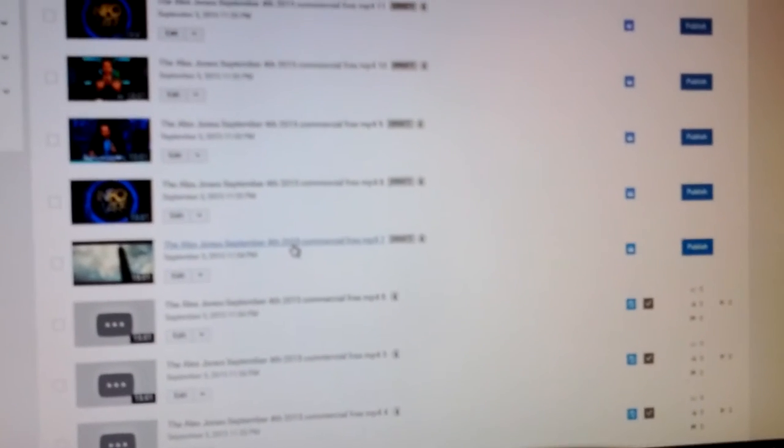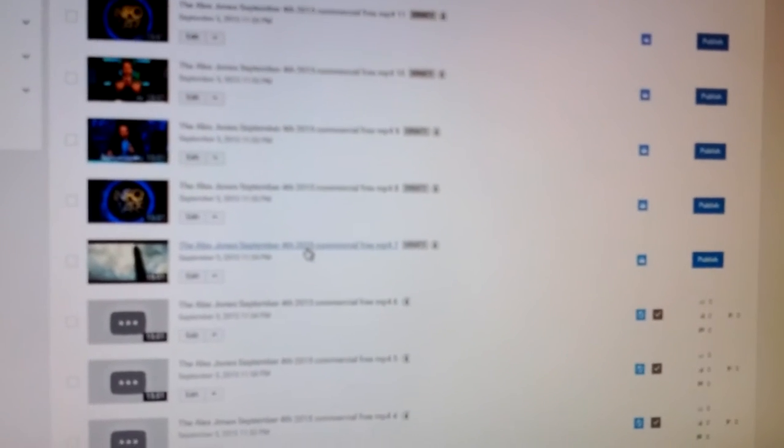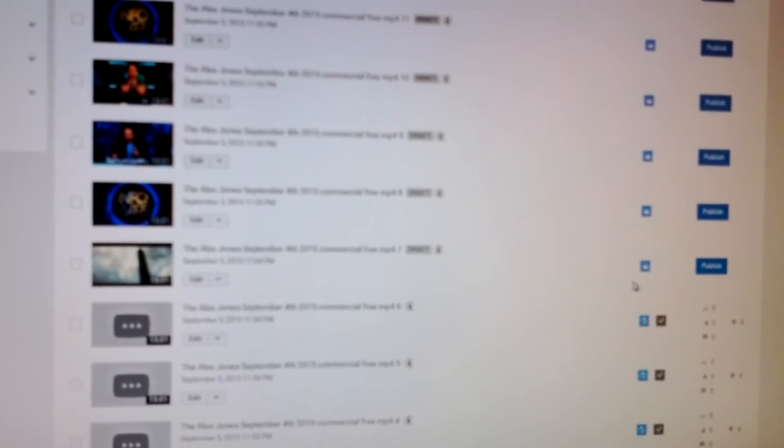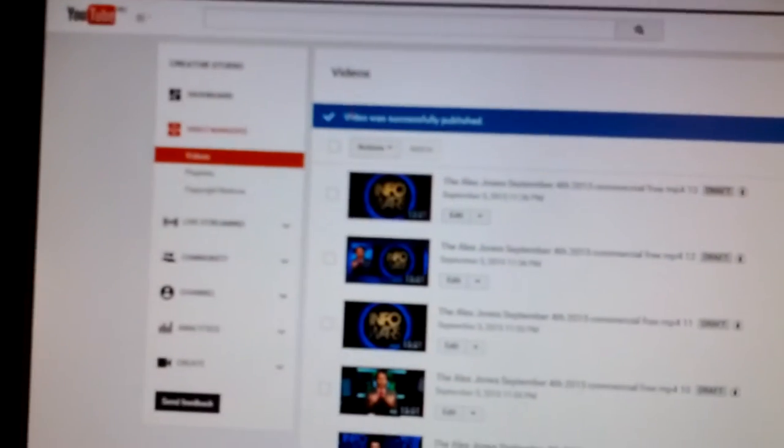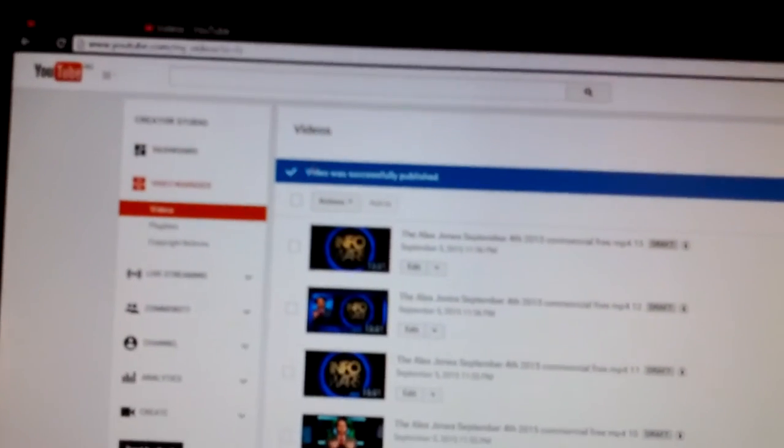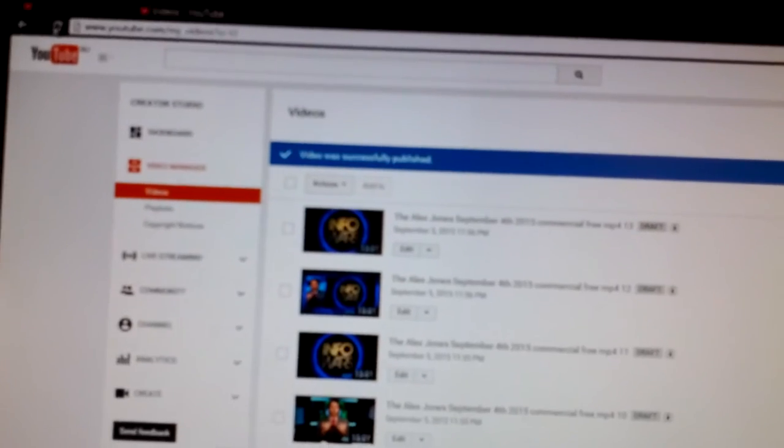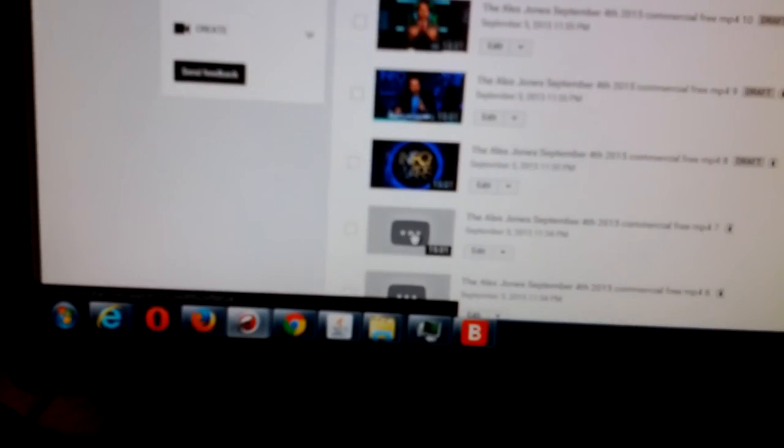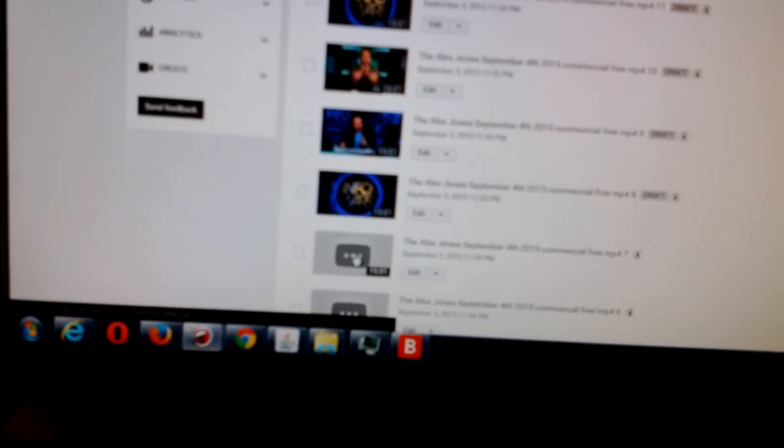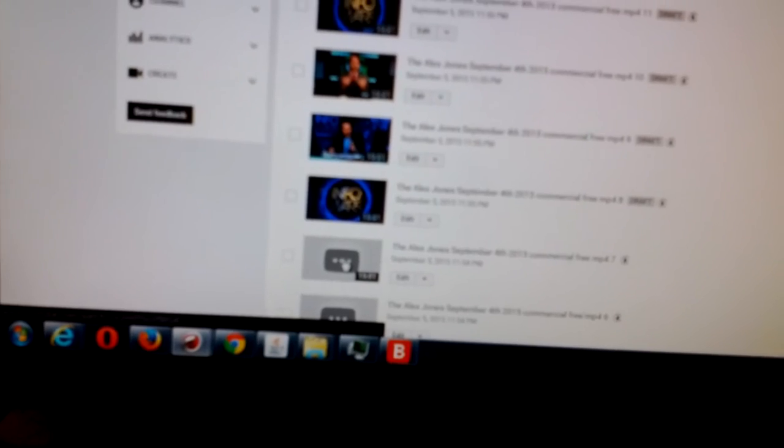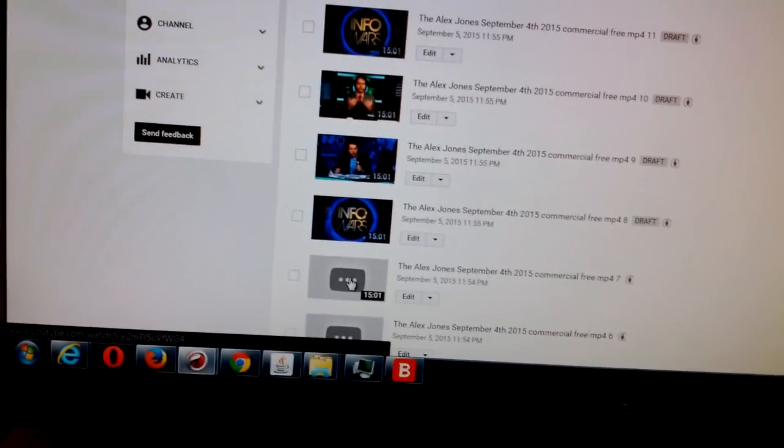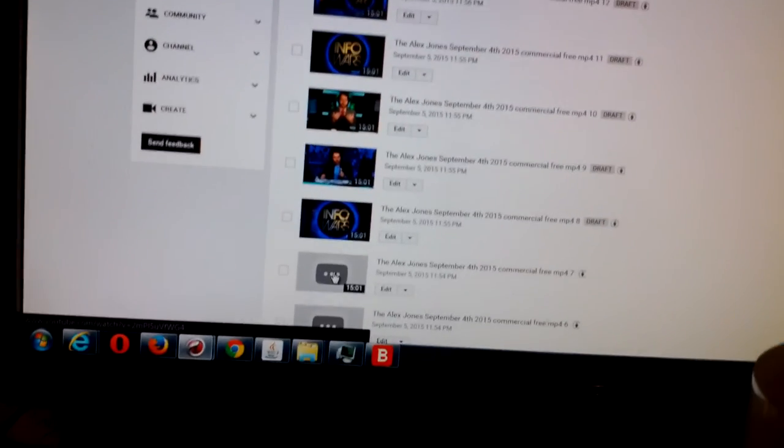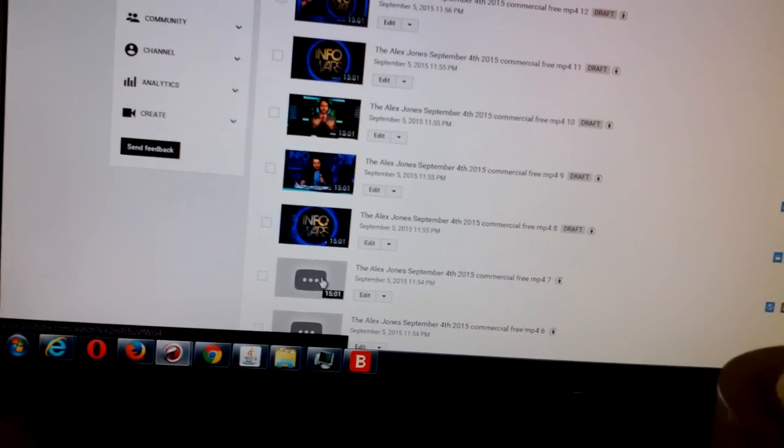So we're going to do number seven. We're going to publish number seven. Video was successfully published. We're going to refresh the page. And you see, thumbnail disappears. It's not an accident. This is happening. Not an accident.